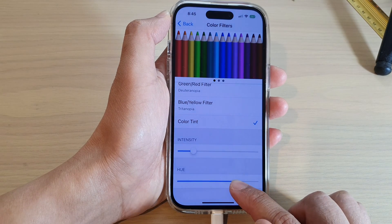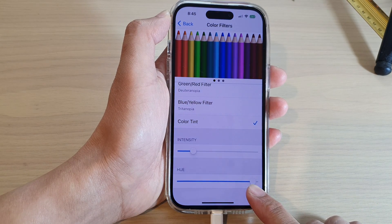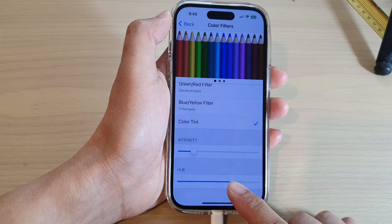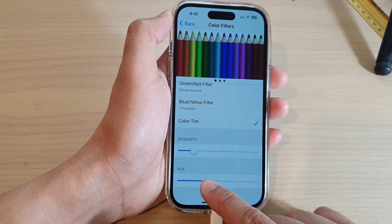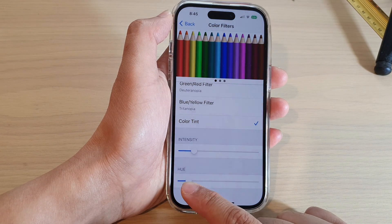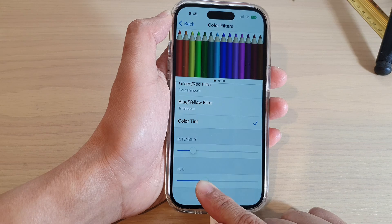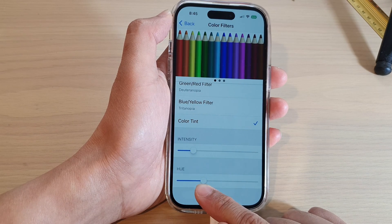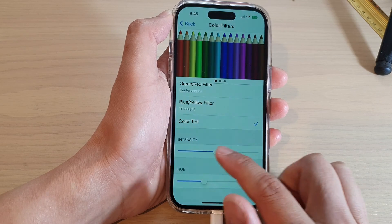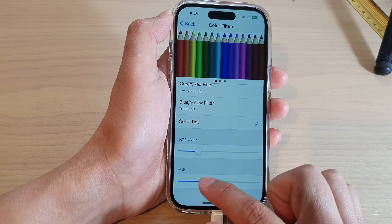If you'd like your display to be a warmer color, move the hue slider towards the right-hand side. If you want a cooler display, move it towards around 25 on the left-hand side. You can also change the intensity as well.